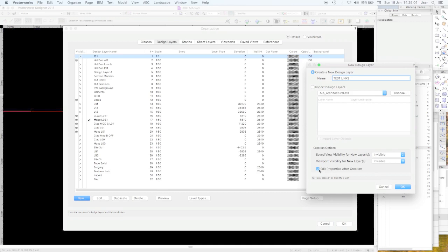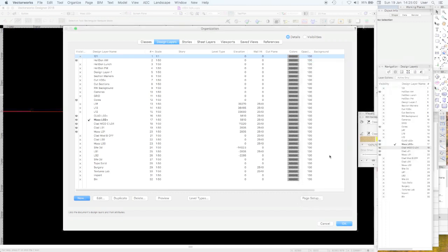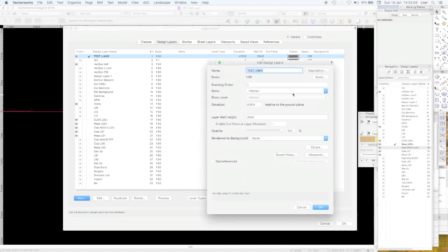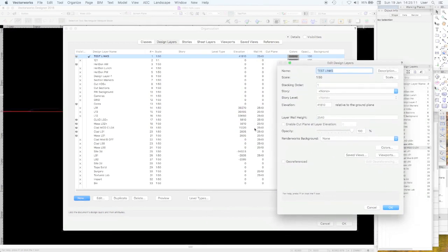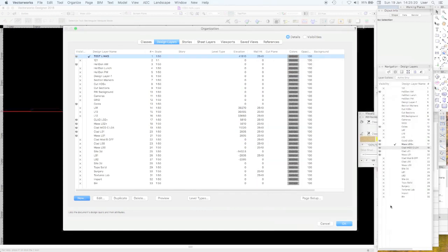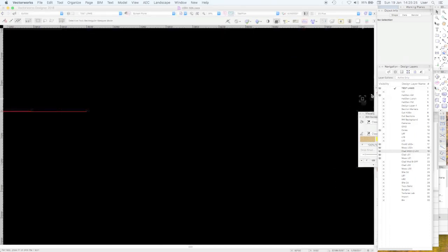Let me just check I've got the right scale — yes, it's 1 to 50, that's fine. The elevation is 5610, yes, and the wall height is 2540. That's correct, okay, so that's great.